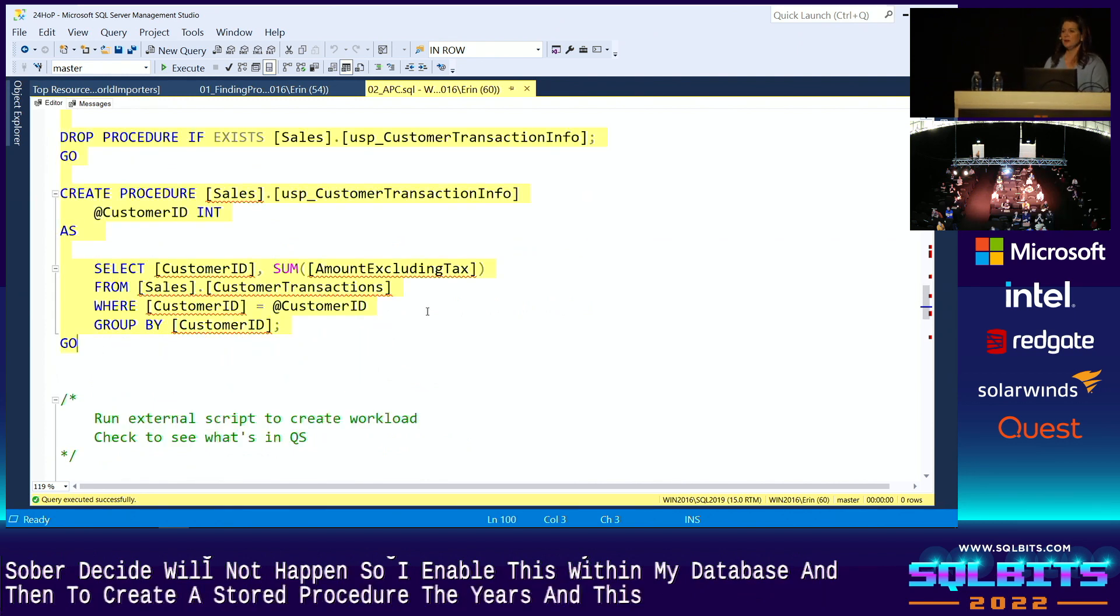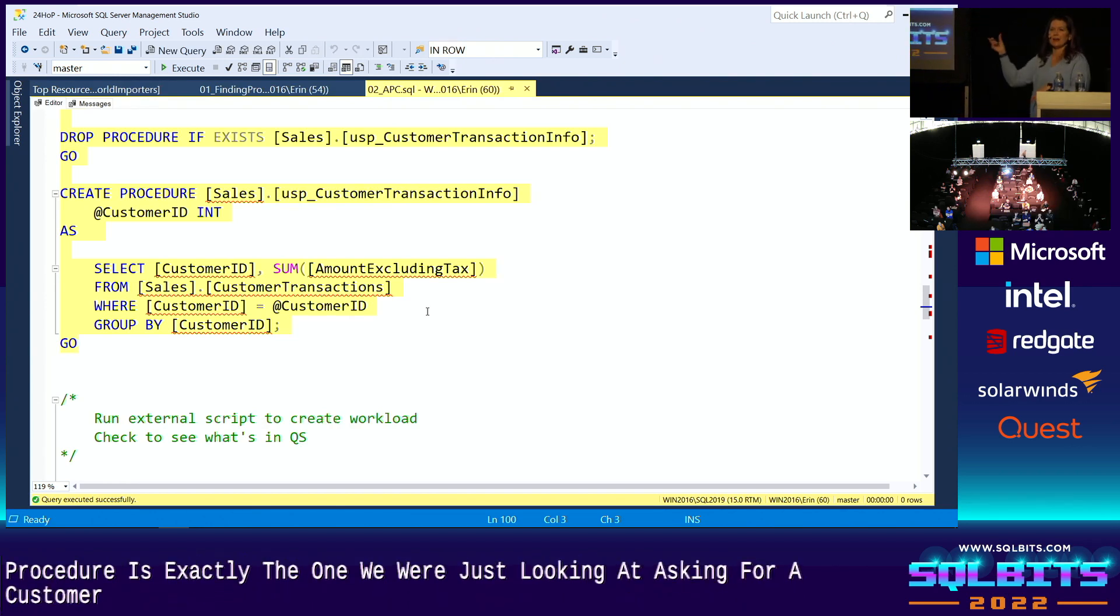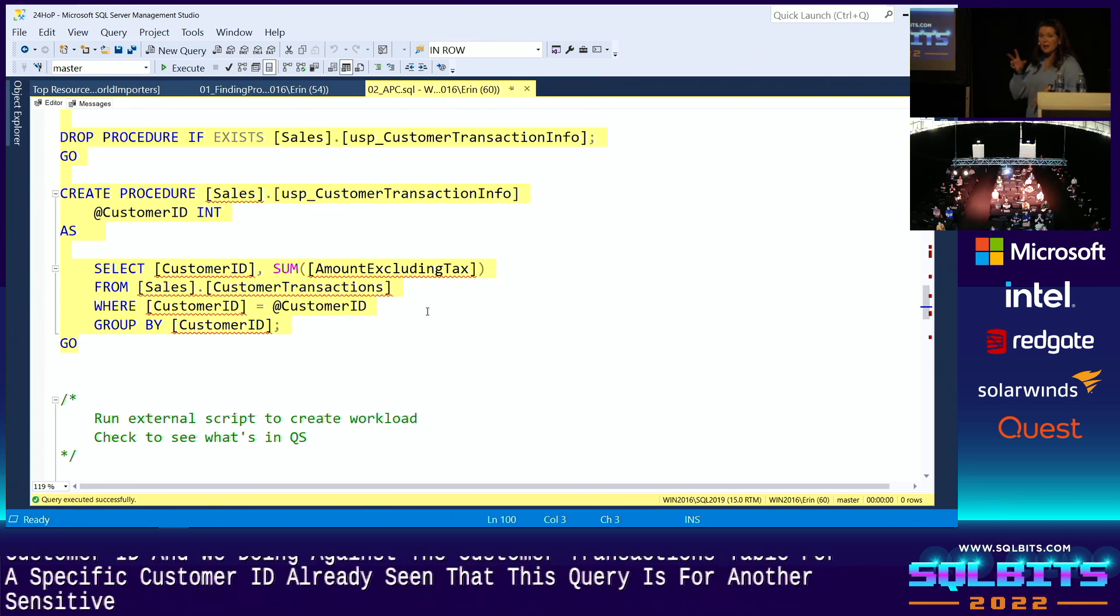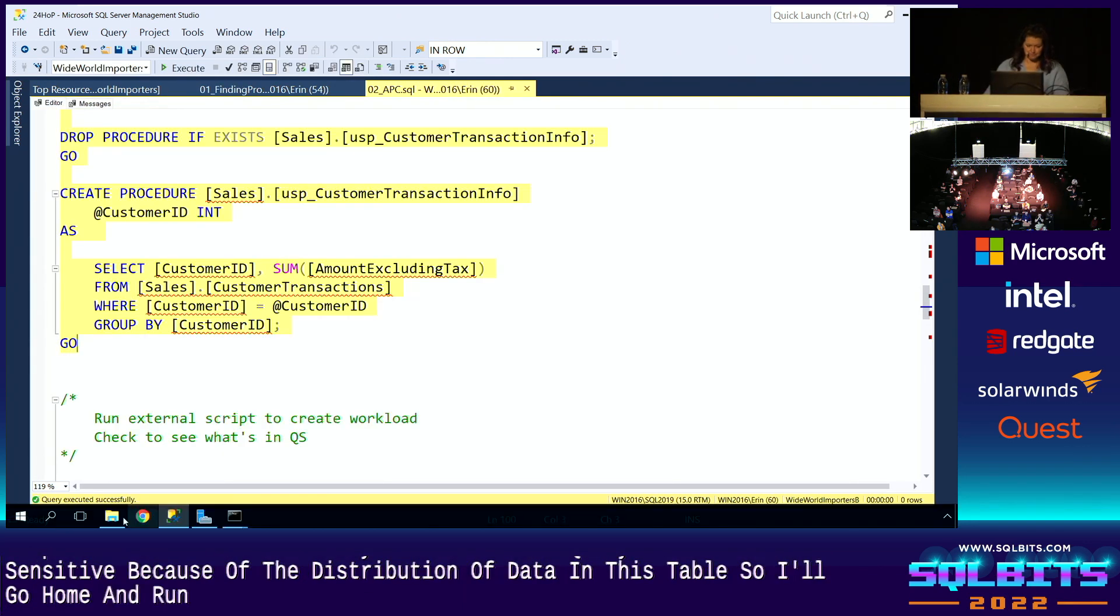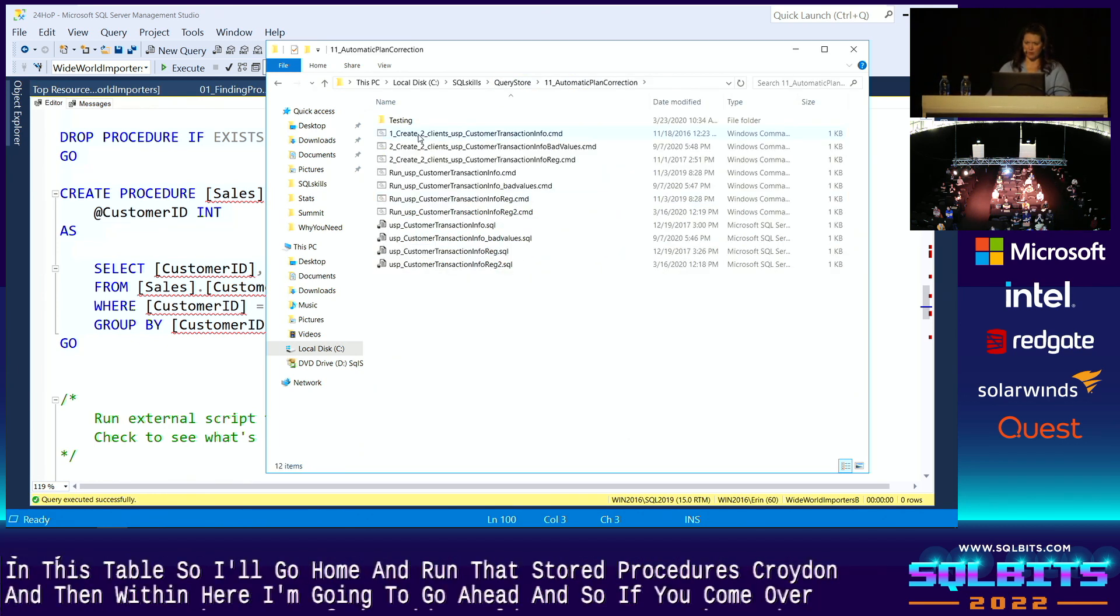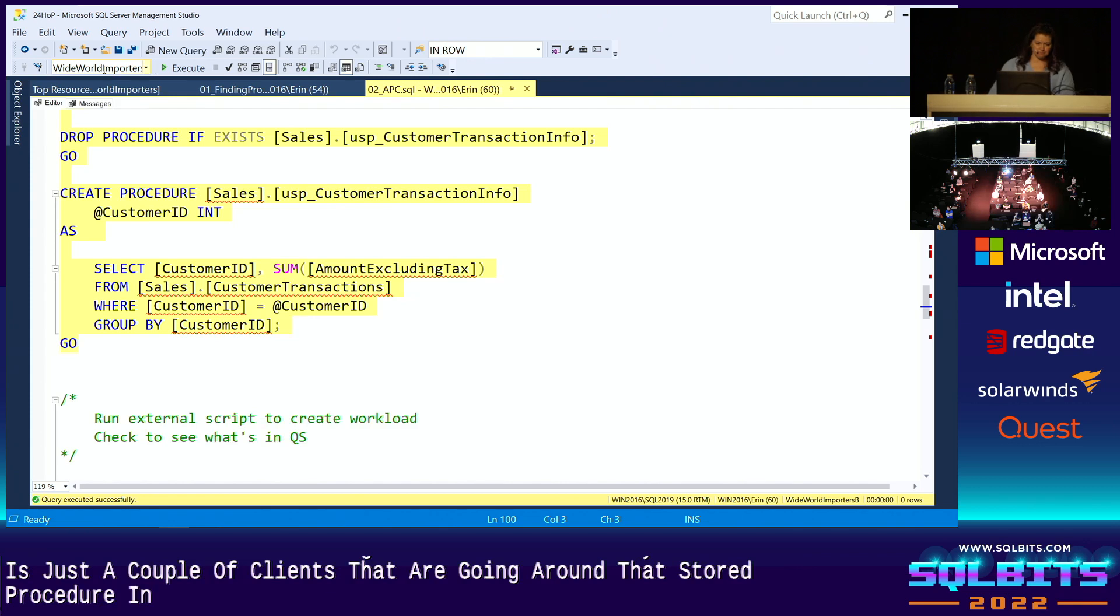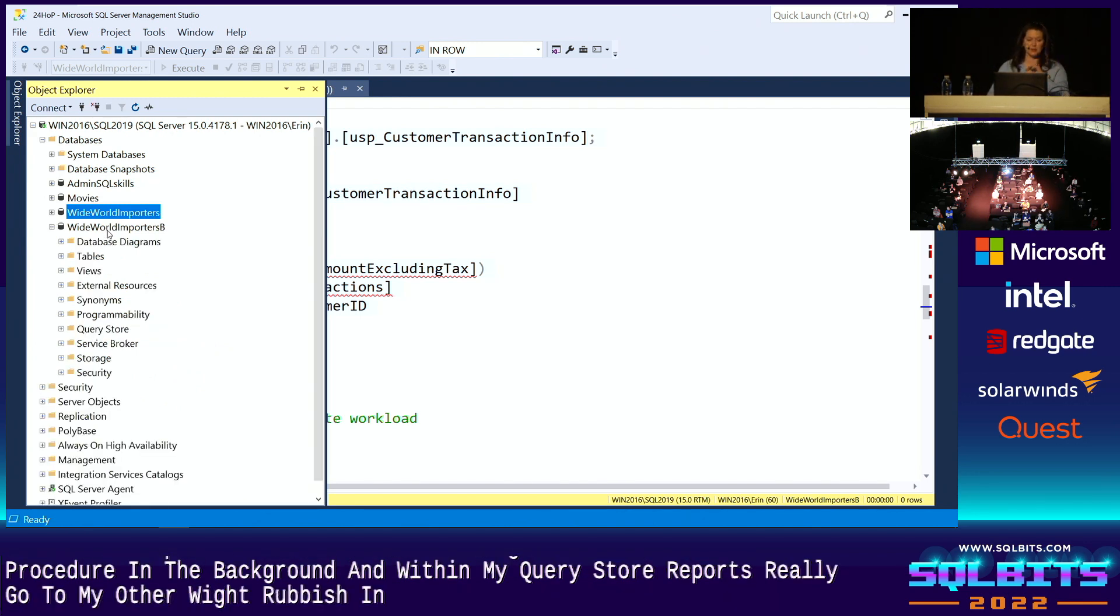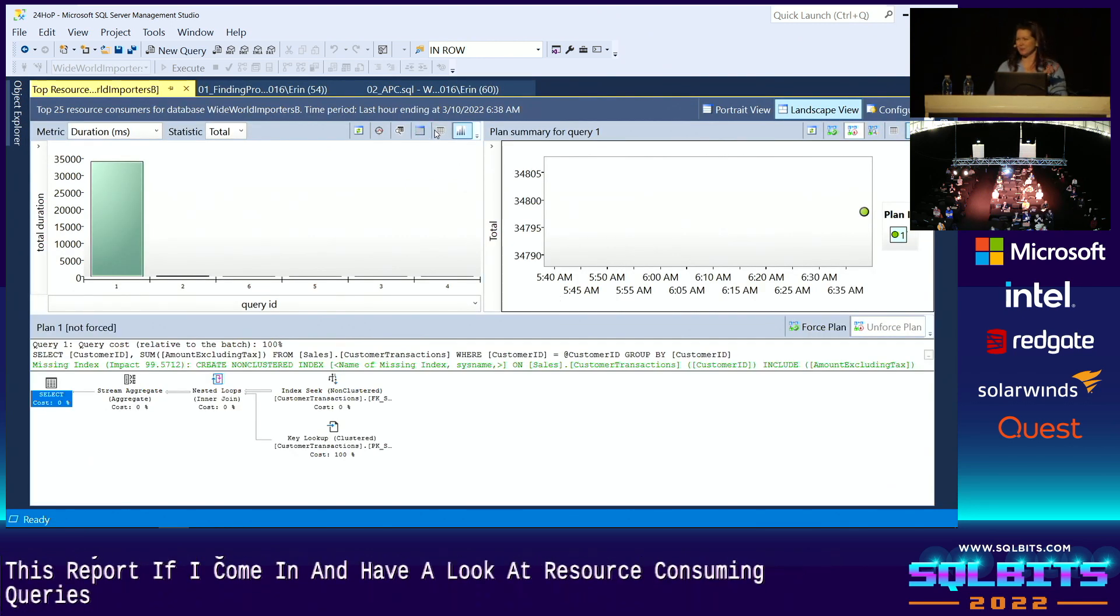So I'll enable this within my database, and then I'm going to create a stored procedure to use. And this stored procedure is exactly the one we were just looking at, where we're asking for a customer ID and we're doing an aggregate against the customer transactions table for a specific customer ID. And you've already seen that this query is parameter sensitive because of the distribution of data in this table. So I'll go ahead and run that stored procedure's created. And then within here, I'm going to go ahead and run my workload, which is just a couple clients that are going to run that stored procedure in the background.